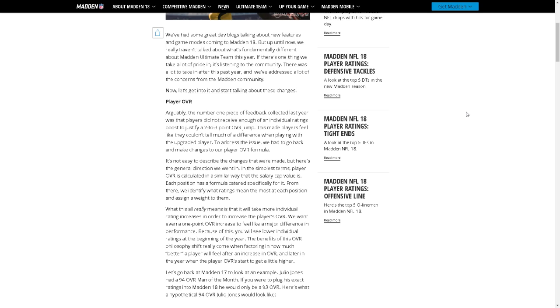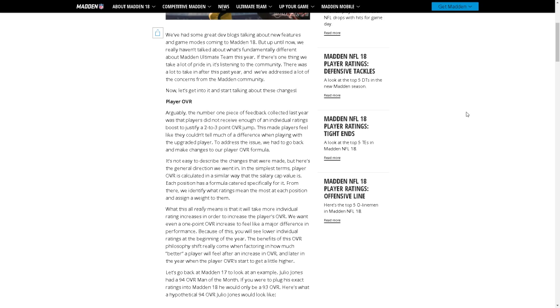It's not easy to describe the changes that were made but here's the general direction we went in. In the simplest terms, player overall is calculated in a similar way that salary cap value is. Each position has a formula catered specifically for it. From there we identify what ratings mean the most at each position and assign a weight to them. Sorry I'm pretty bad at reading y'all, I sound like freaking Floyd Mayweather.